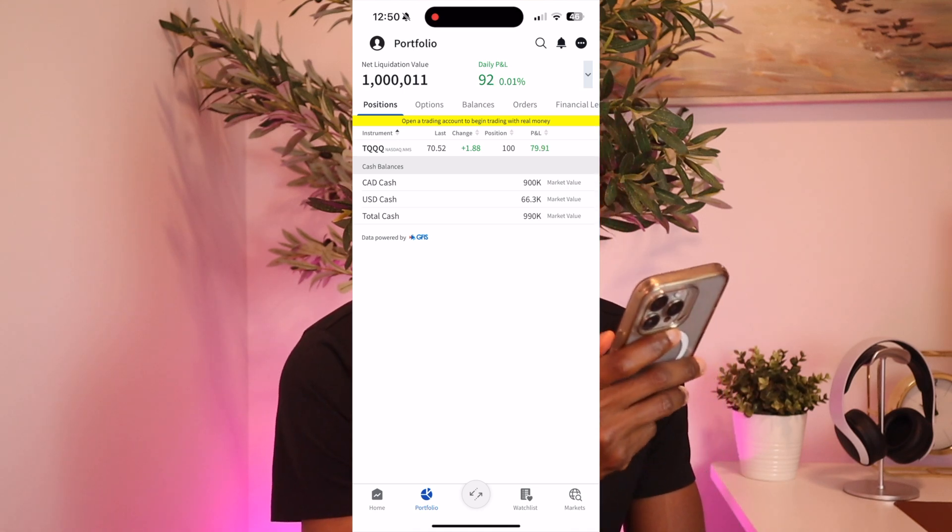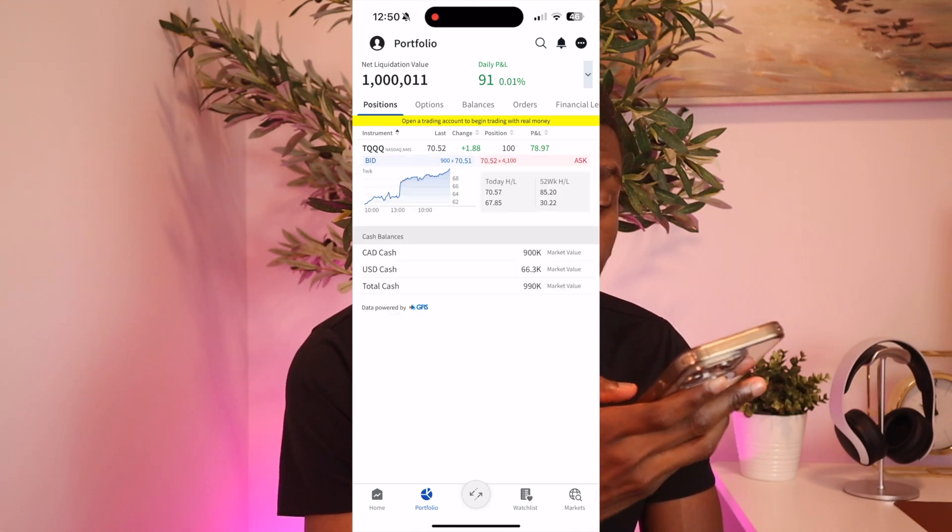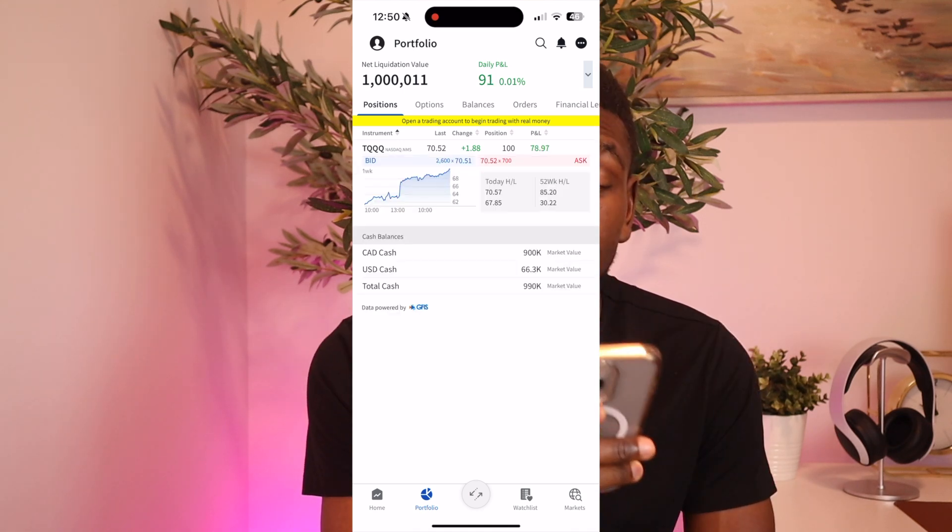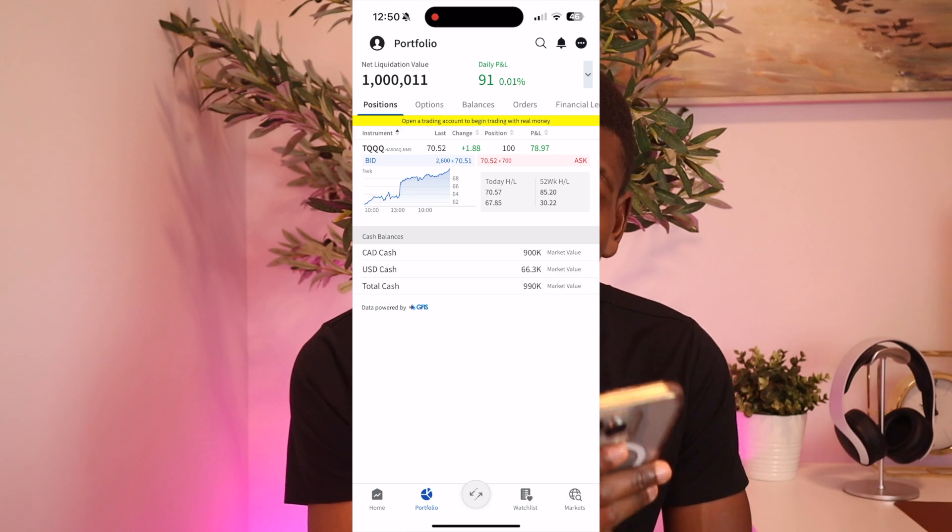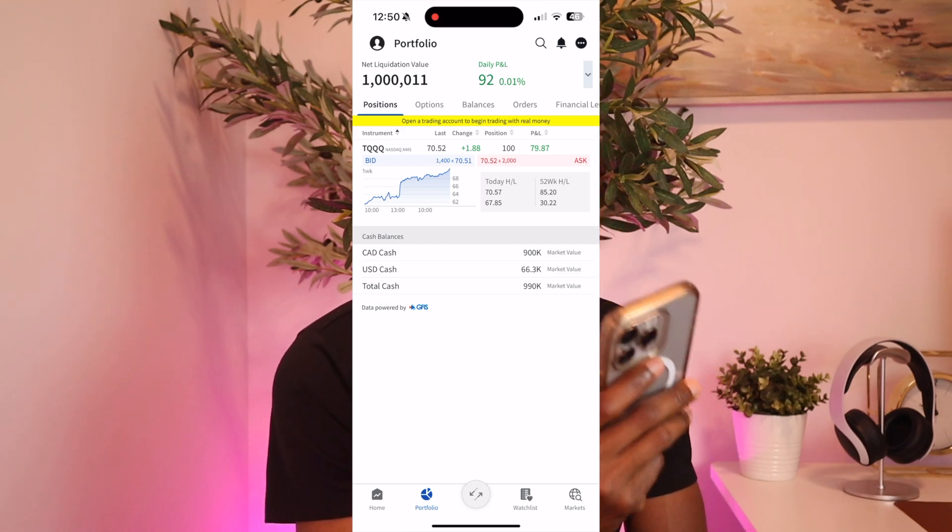And we still have 100 shares. This is how you do a covered call with Interactive Brokers. Most times I like to just let it expire and then I do another trade the next week or whenever it expires. I just do another trade from there. So now you know how to do an options trade for a covered call. Until next time, I will see you in my next video.